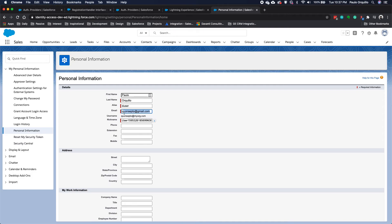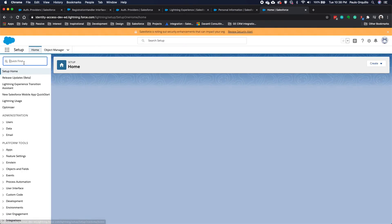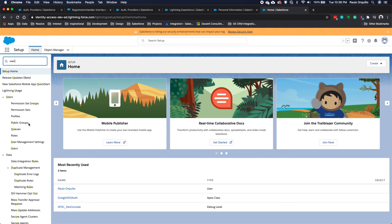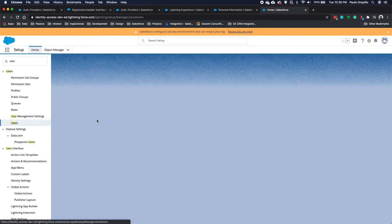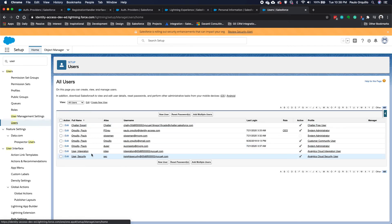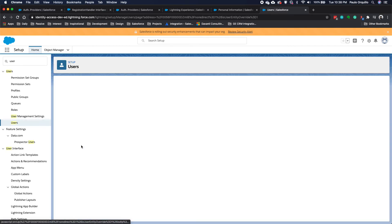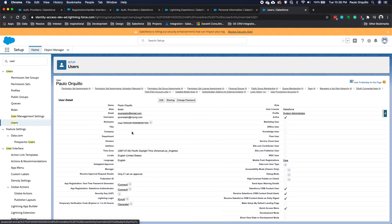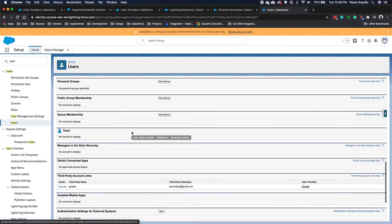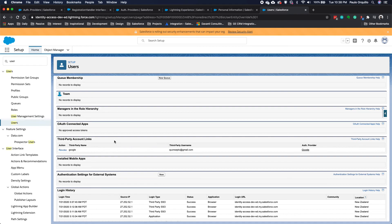Let's also go to the setup and see that this has been linked. Go to the users, and go here.